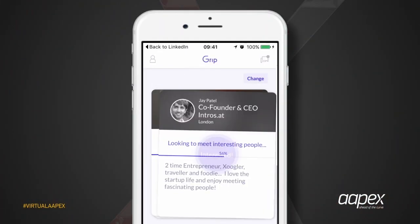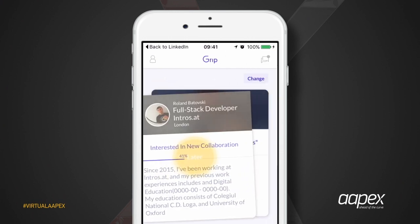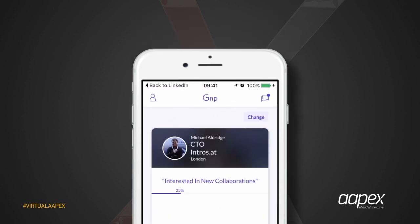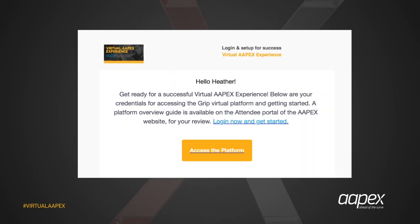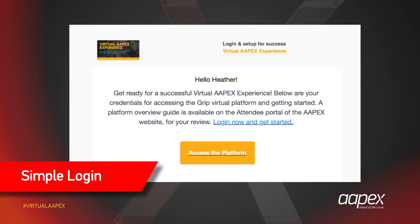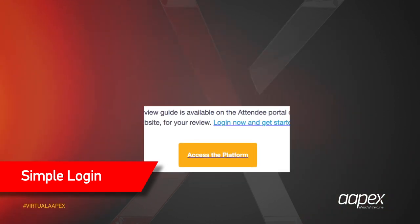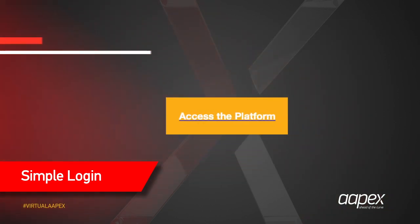Get the most out of your virtual APEX experience with the AI-powered event application. Logging in is easy. Check your inbox and junk folders for a welcome email and click access the platform.